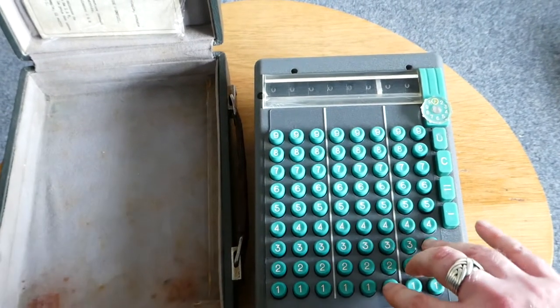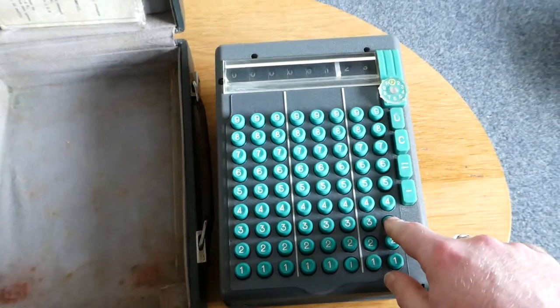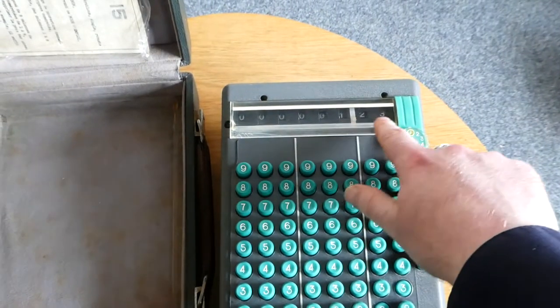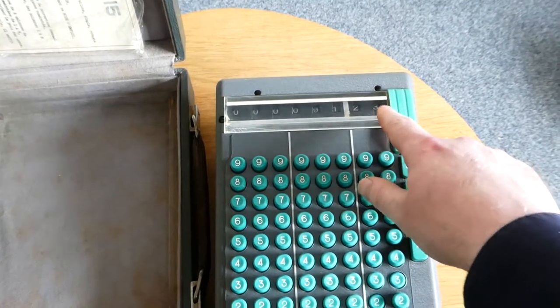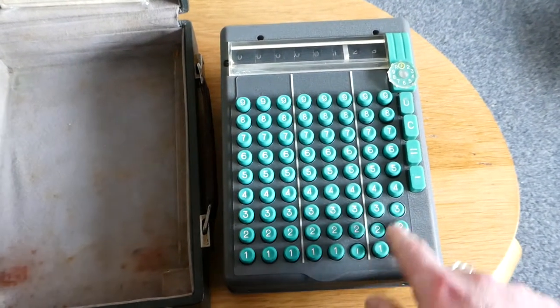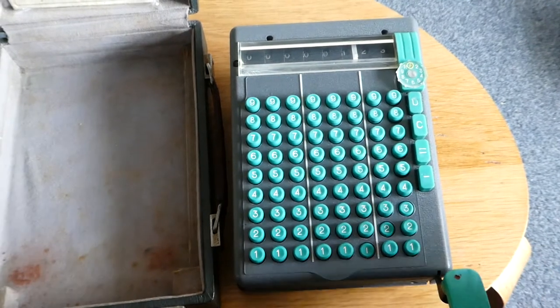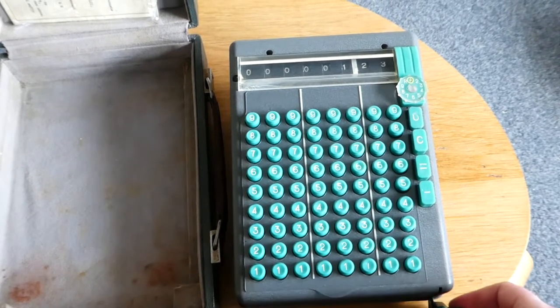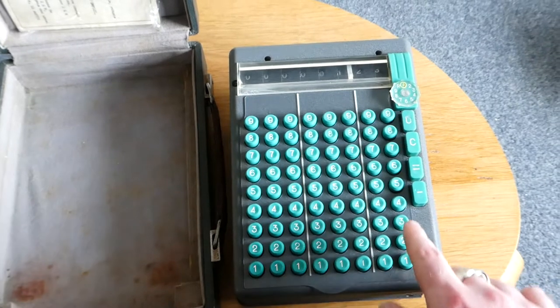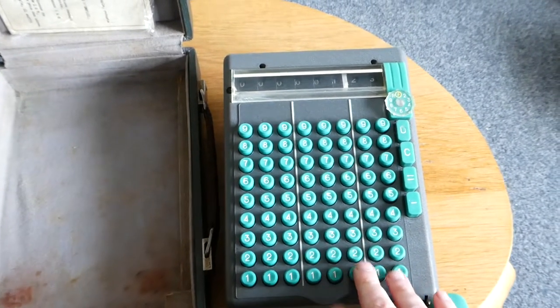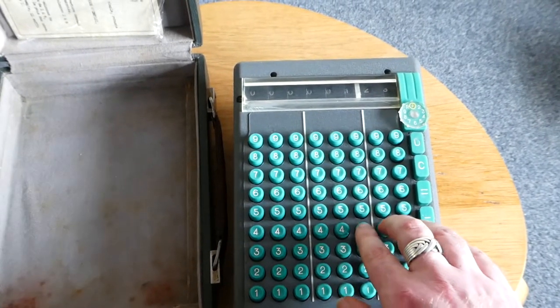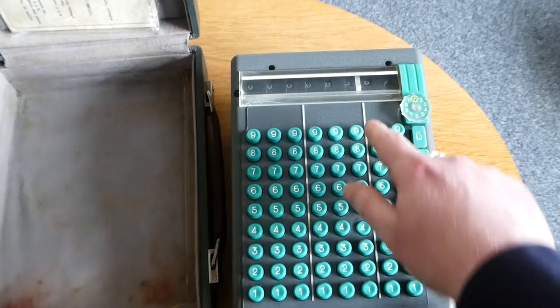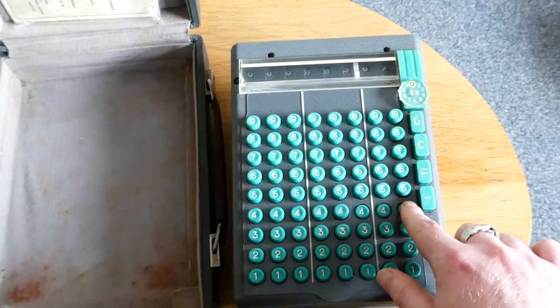For example if I type in 123, it gets added to the register immediately. To add a new number you prime the mechanism again and that releases the keys from the keyboard and you can type in the next number to add. That gets added as soon as you press the digits.